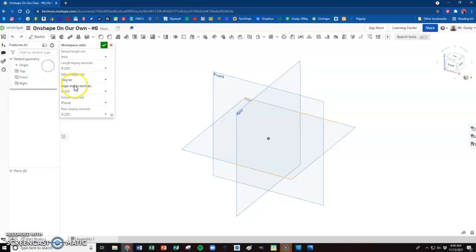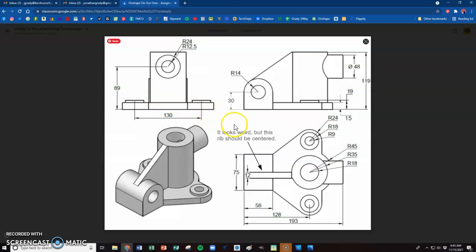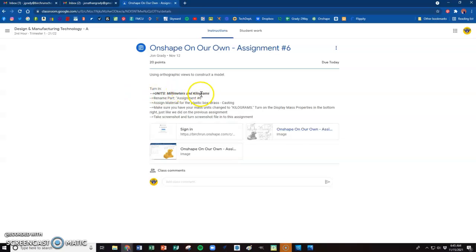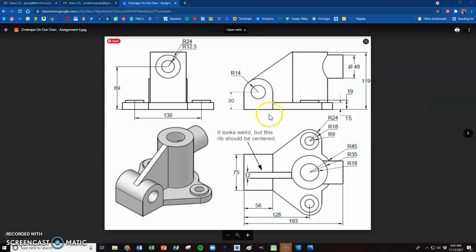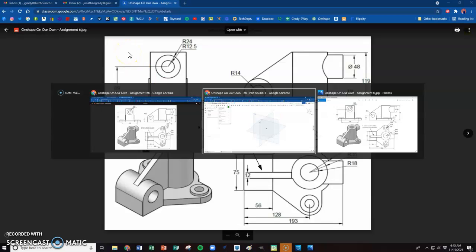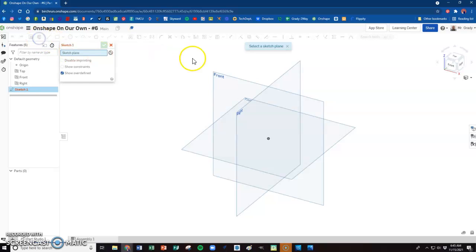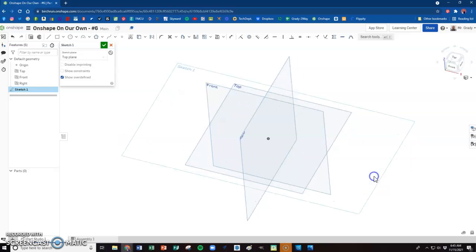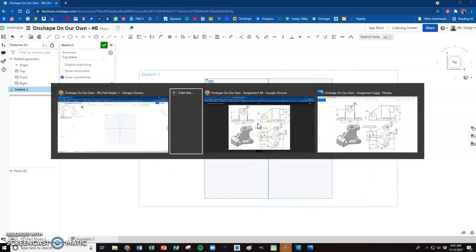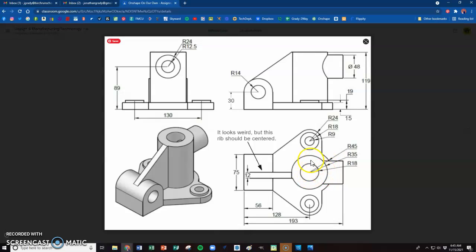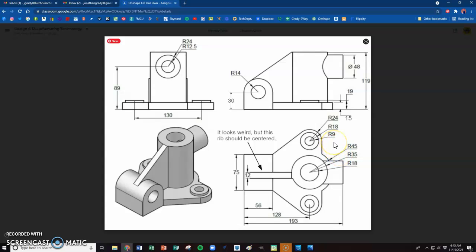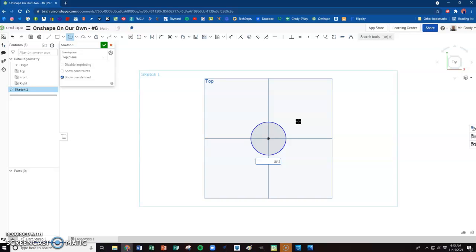First thing we wanted to do here was get into our metric, and let's do kilograms on this one. So we have millimeters and kilograms. Okay, so we're set there. We're going to start a new sketch in the top window, view normal to it.